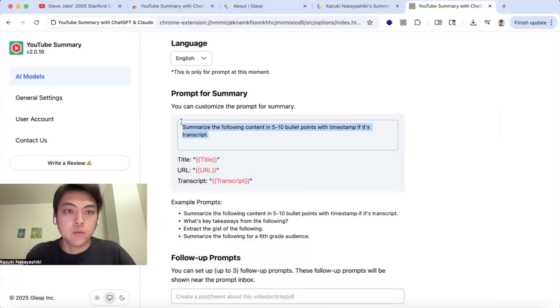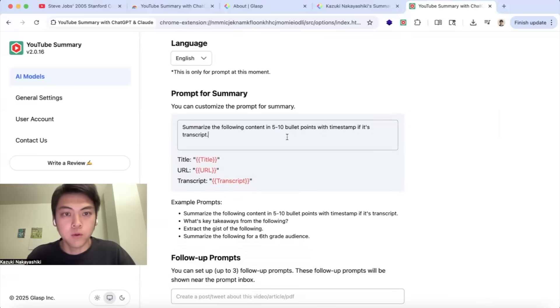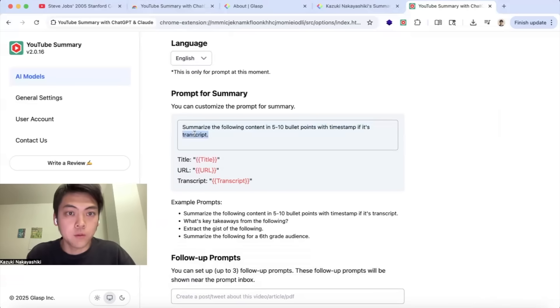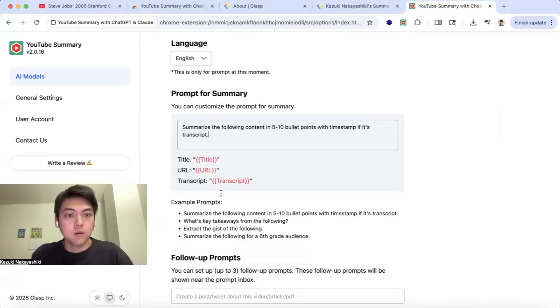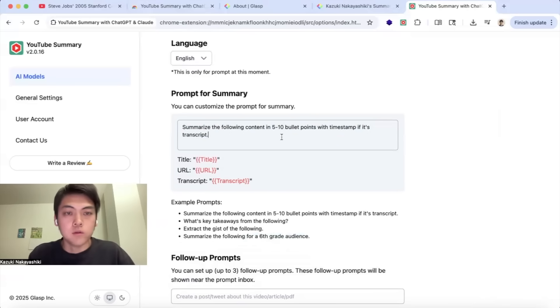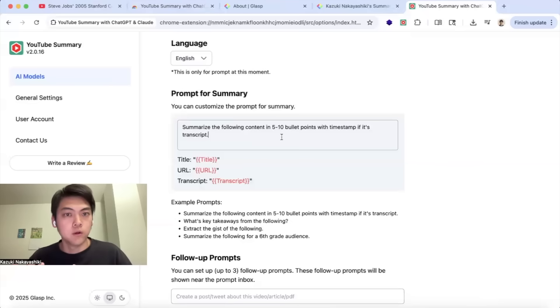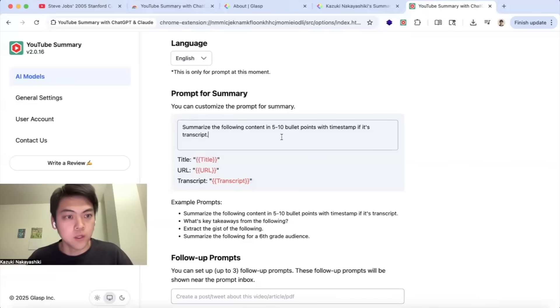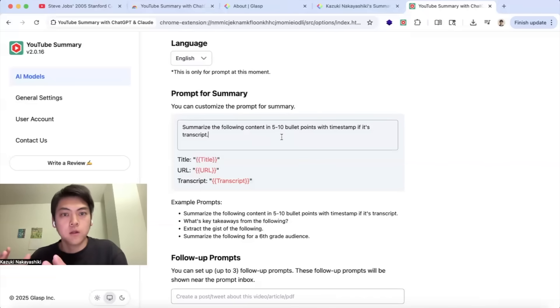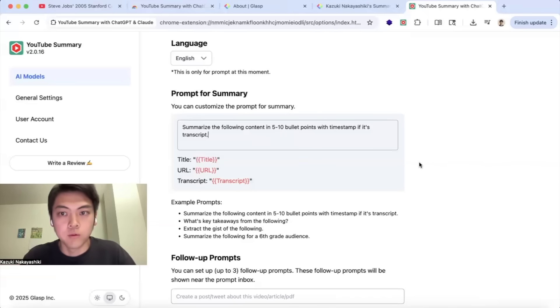If you have any specific prompt you want to use, then you can change here. This is just a basic prompt, but you can change it like this or you can just change it or create the content or summary in XYZ format so that the AI will follow your prompt.